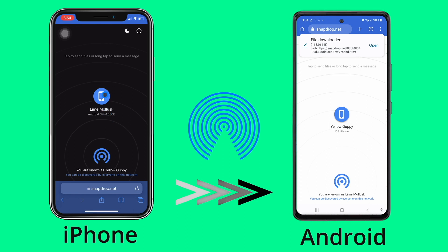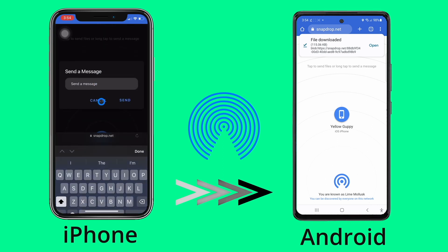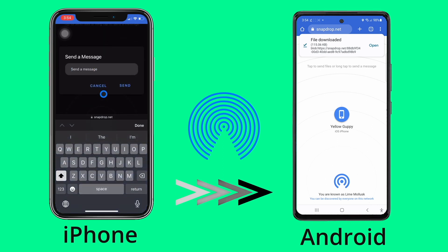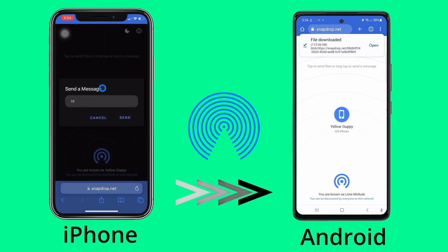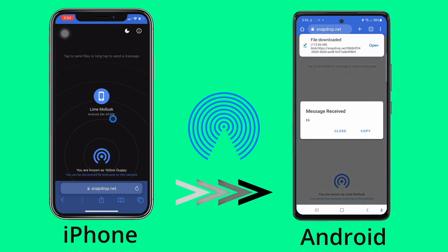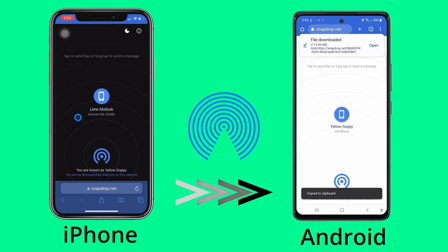If you want to send a message, long hold on the icon you want to message, type in the message and click send. The other device will receive it and they can copy it.